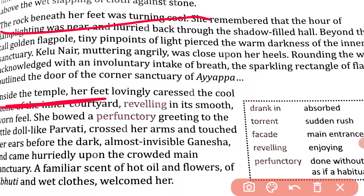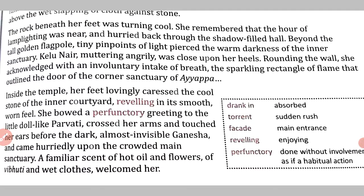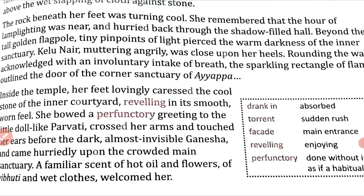The rock beneath her feet was turning cool. She remembered that the hour of lamp lighting was near and hurried back through the shadow-filled hall, beyond the tall golden flag post. Tiny pinpoints of light pierced the warm darkness of the inner sanctuary. Kelunayar, muttering angrily, was close upon her heels. Rounding the wall, she acknowledged with an involuntary intake of breath the sparkling rectangle of flame that outlined the door of the corner sanctuary of Ayappa.